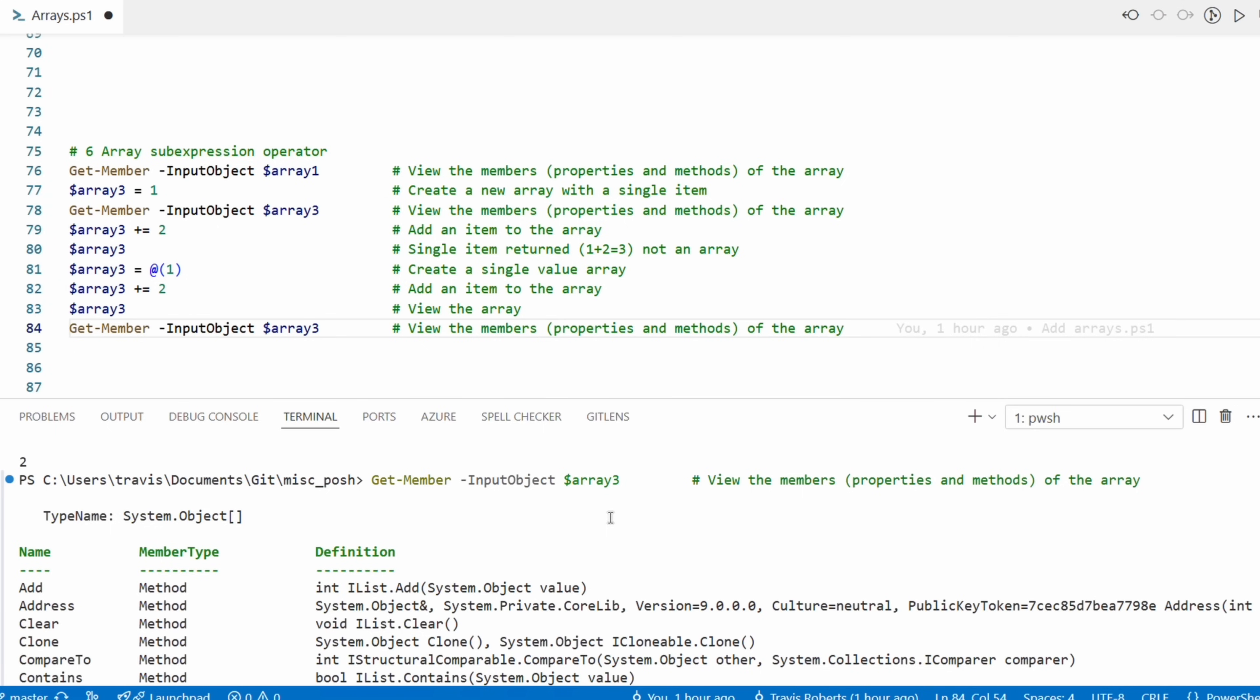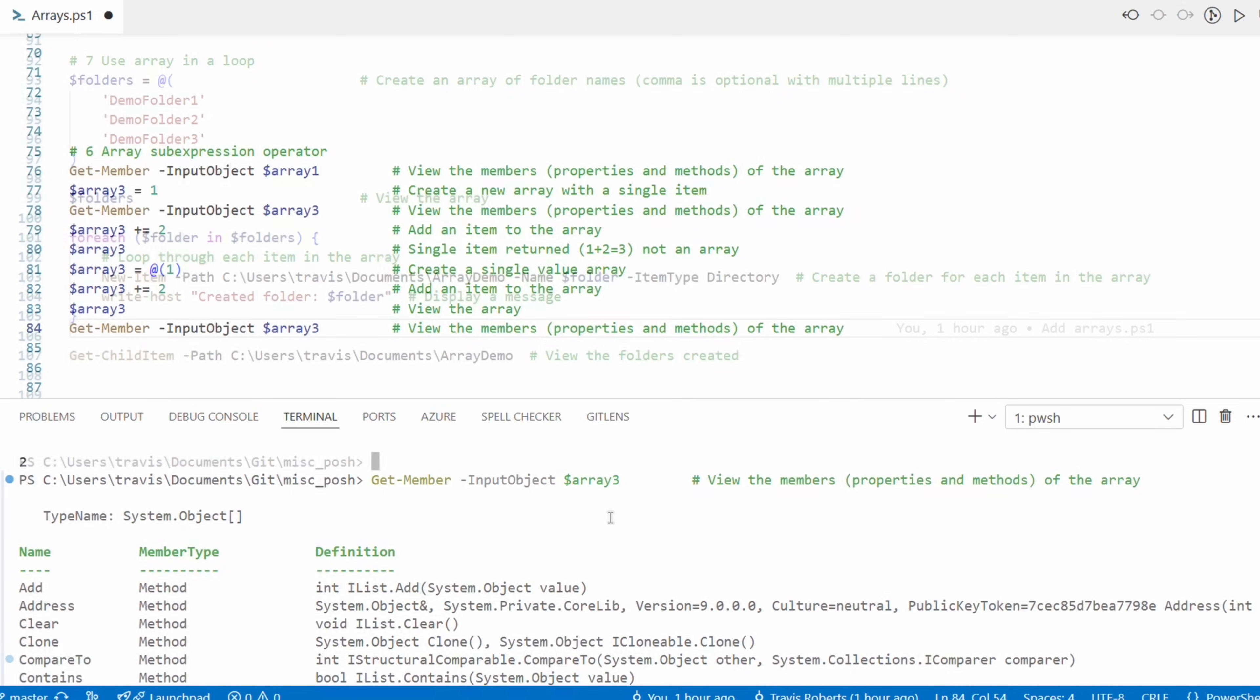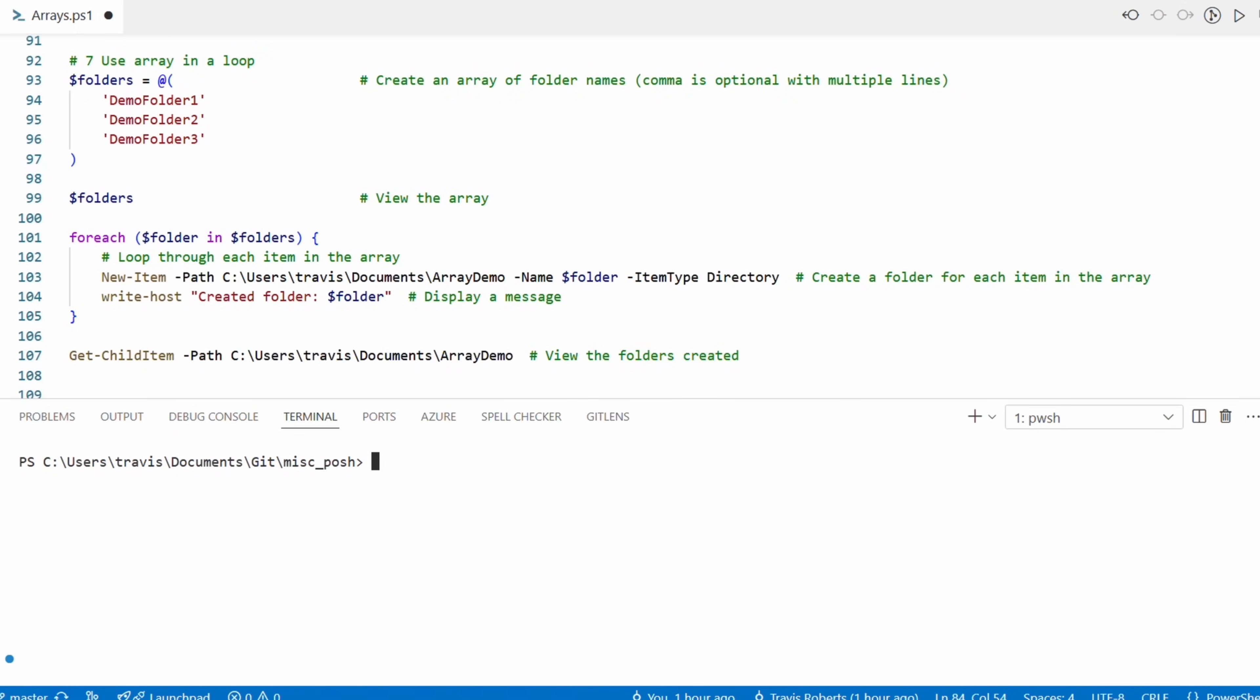Okay, that's an overview of arrays. There is more to it, but this is a beginner's guide and we have enough information to get started with loops. Let's do that next.